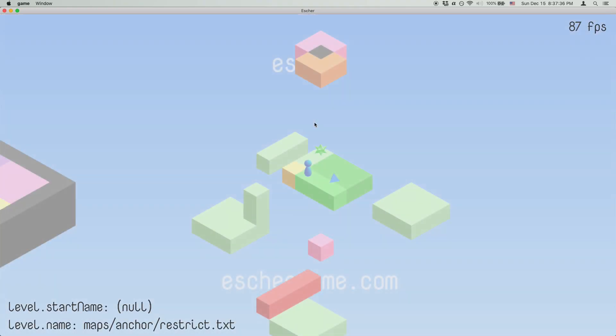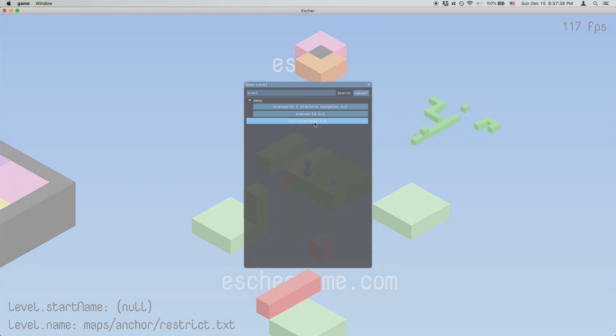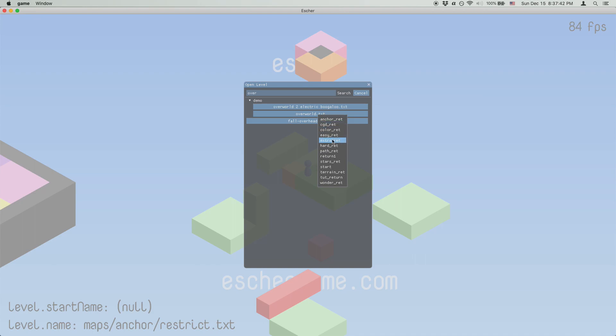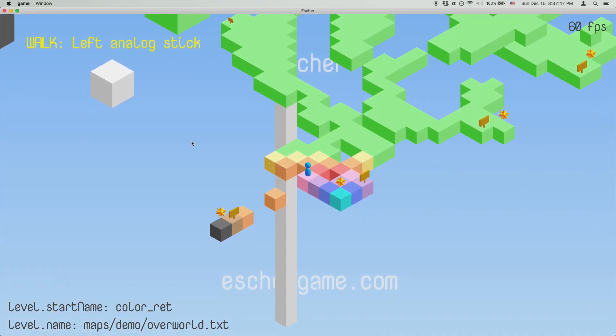If a level has multiple named spawn points, like in the overworld map, then instead of loading straight into the level, we instead get a context menu listing all of the spawn points alphabetically, and we can choose which one we want.